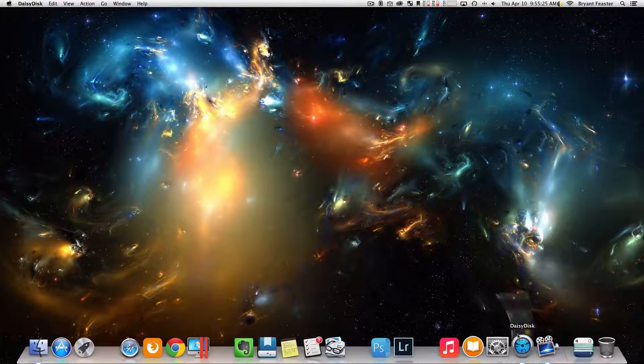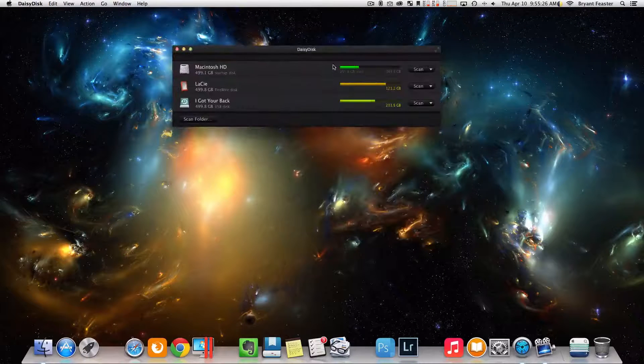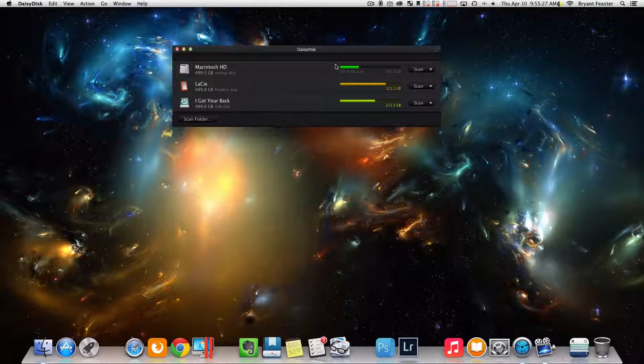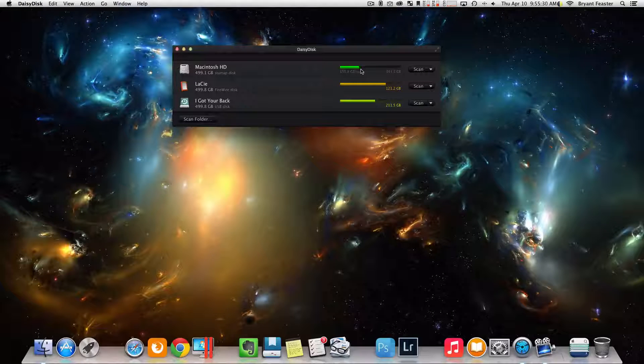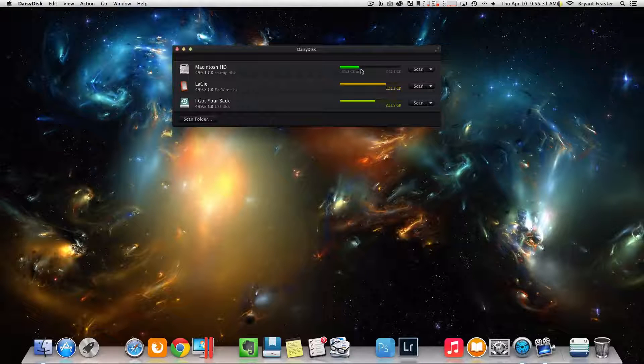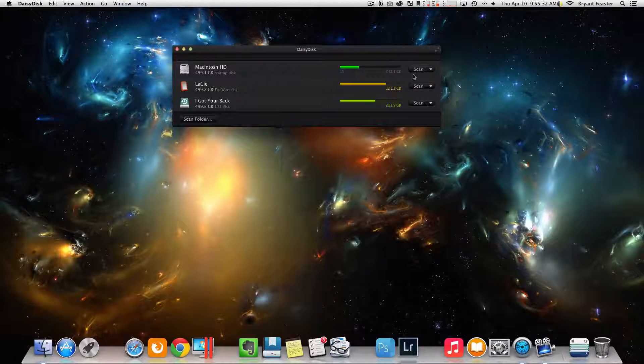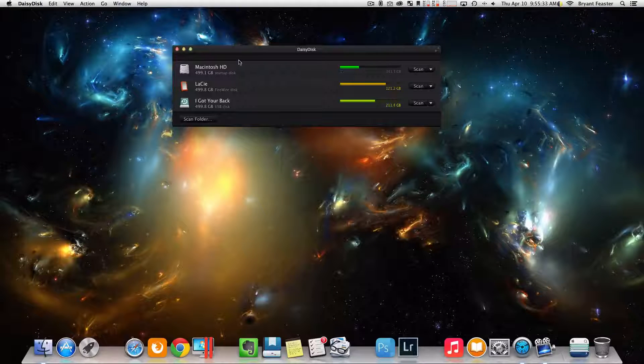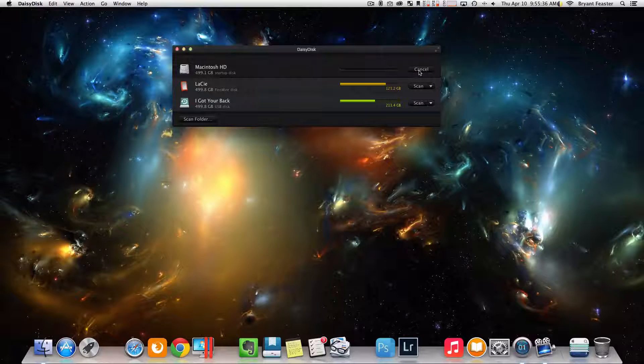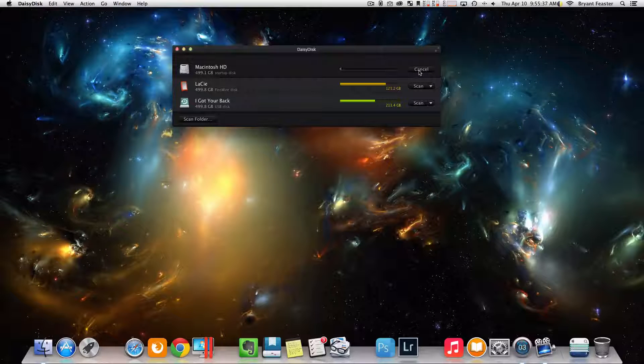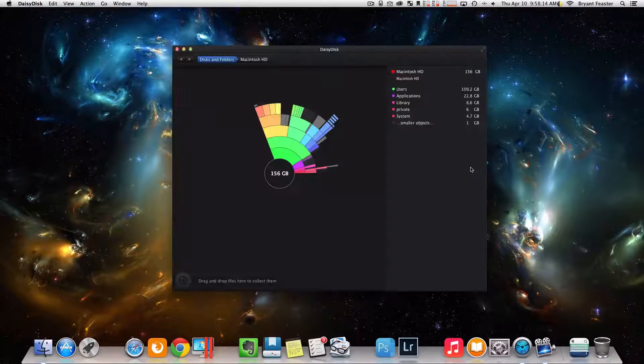Now that we have that, we want to open up DaisyDisk. Now what you want to do is you want to scan the hard drive that you want to start deleting files on. In this case, I'm going to scan my Macintosh HD. We're going to scan that like so.